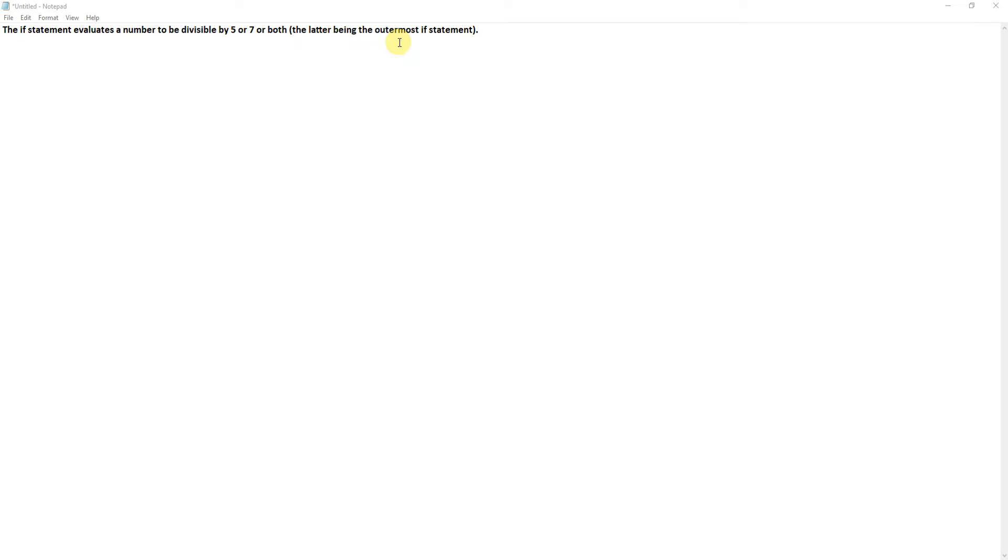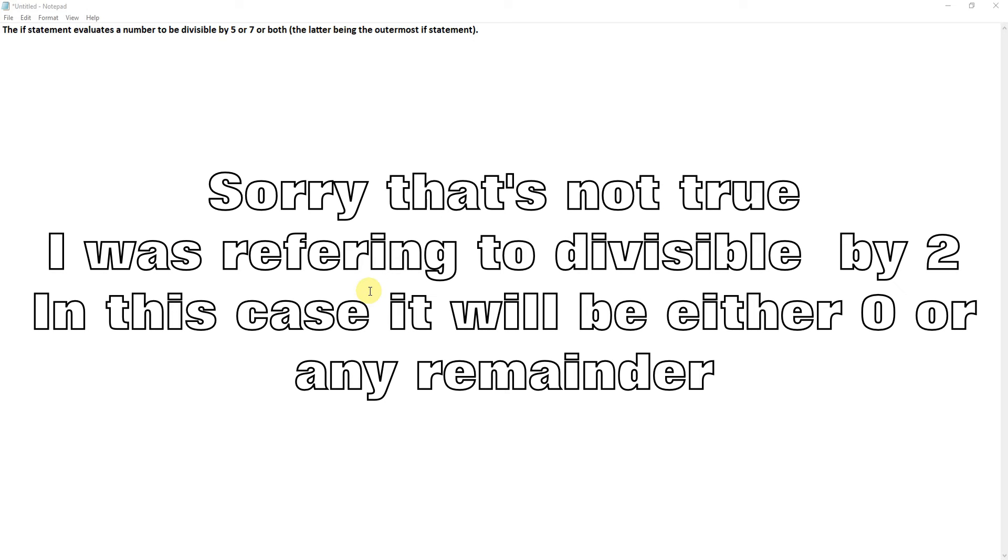So to check if something is divisible by, we use the modulo symbol or mod. If you mod by a value, it will either come back as zero or one. So zero if there's no remainder, it's divisible. One if there is a remainder, it's not divisible.